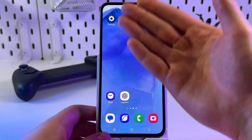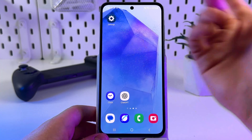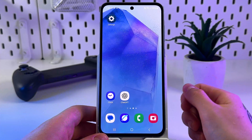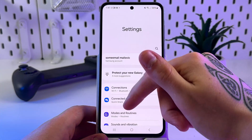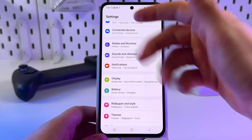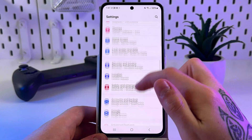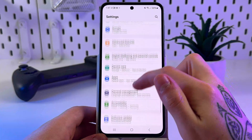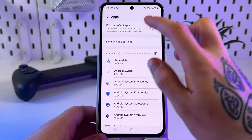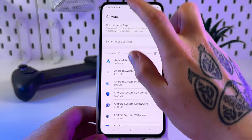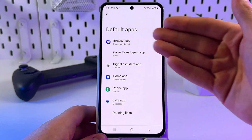Firstly, find and locate the Settings app on your device. Click on that gear icon. After that, just scroll down through the sections and find the Apps tab. Click on it, then tap Choose Default Apps.